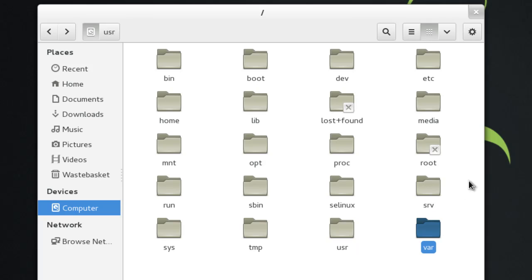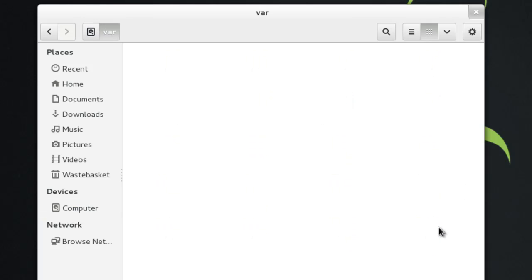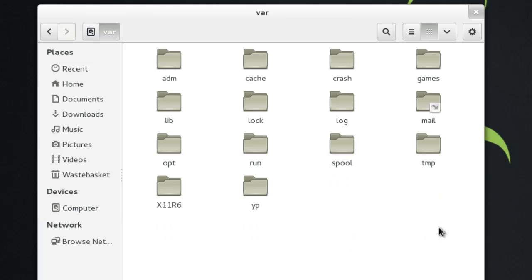And then the last one is VAR. This is where things like server logs are stored. We've got mail in here, we've got print jobs. I've got more stuff to do with X in here too as well, and cache, so it's pretty much an area where folders and files change regularly.